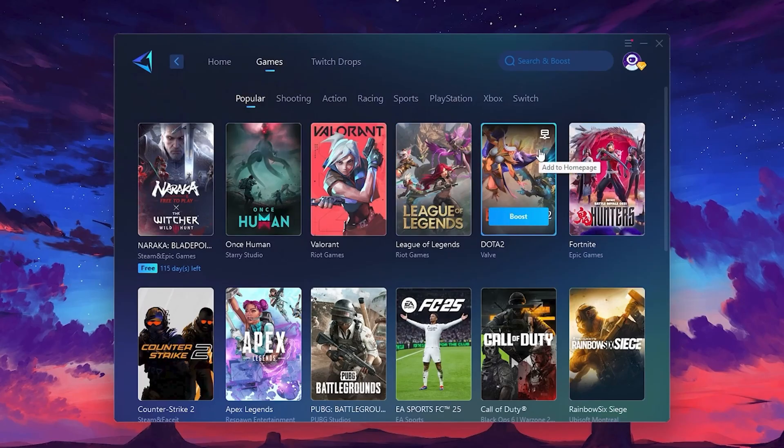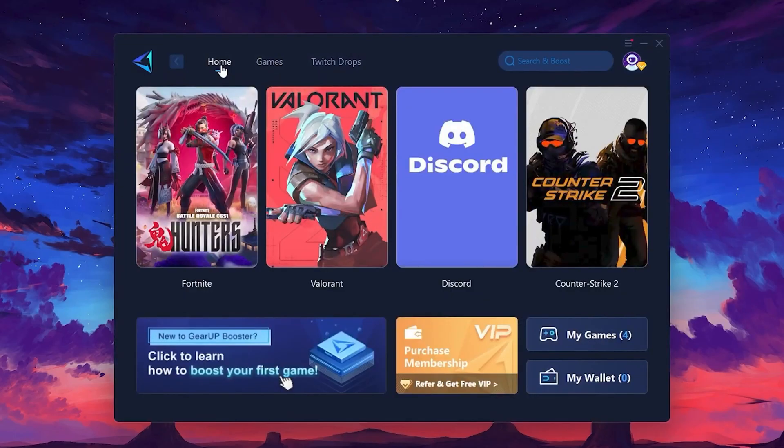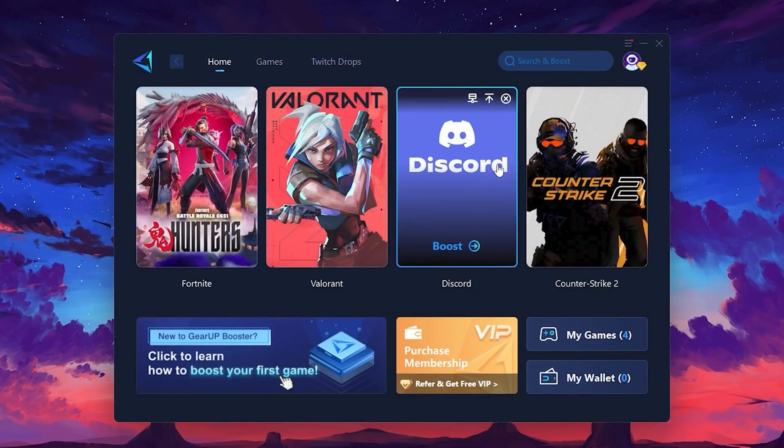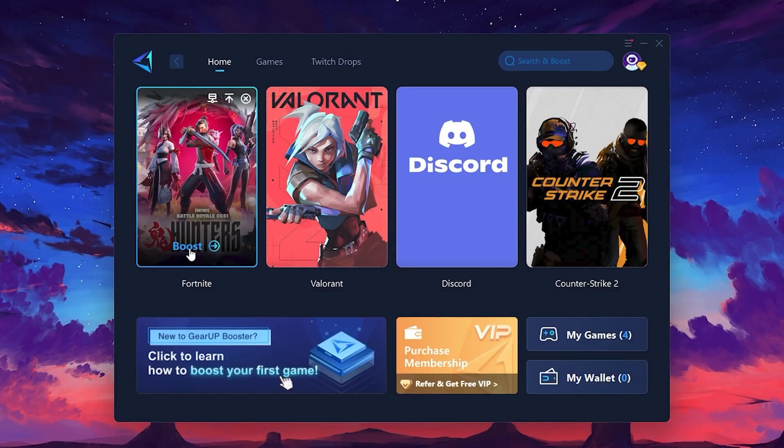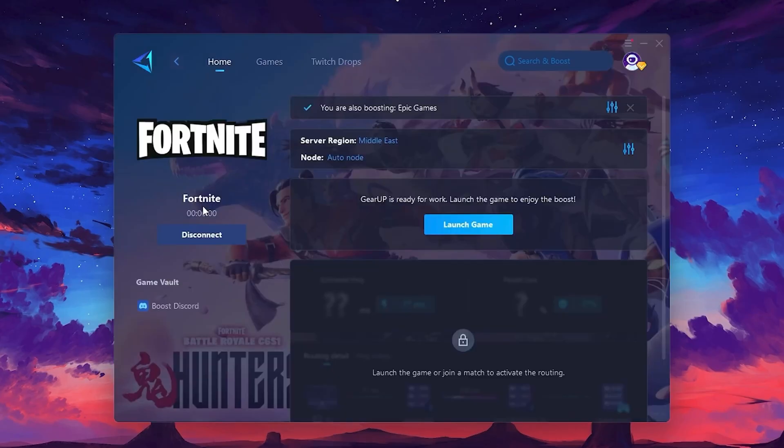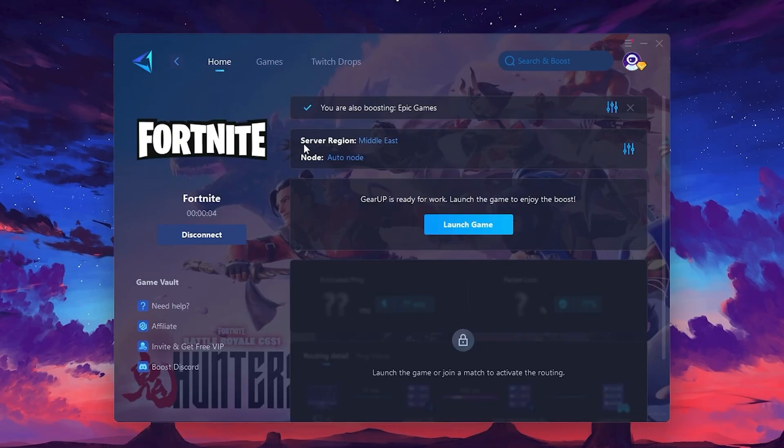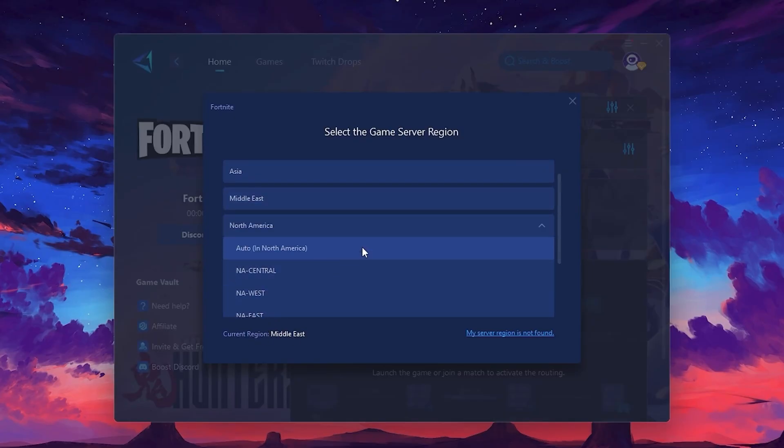To optimize your network and FPS, return to the Home tab and select the game you want to boost. For example, I'll select Fortnite. Click the Boost button and the tool will begin optimizing the game. It will automatically find the best server for you. Next, you'll need to choose your server region. Select the nearest server for the best connection. In my case, the middle server works best. After selecting the server, close the window.